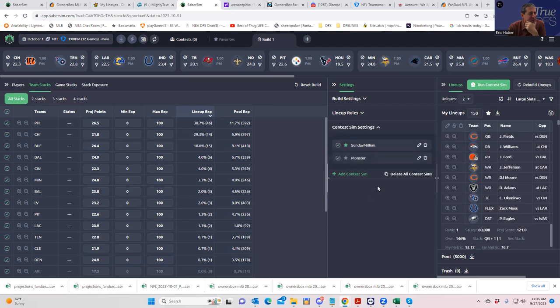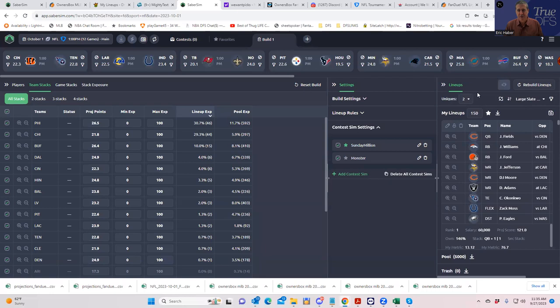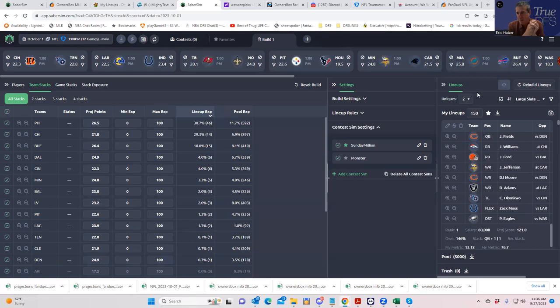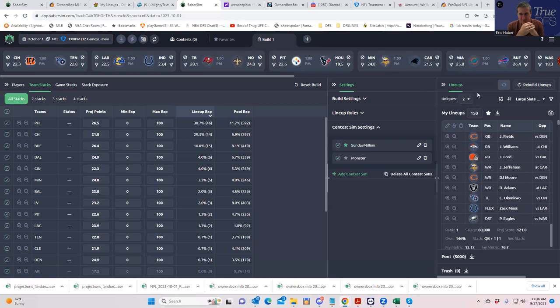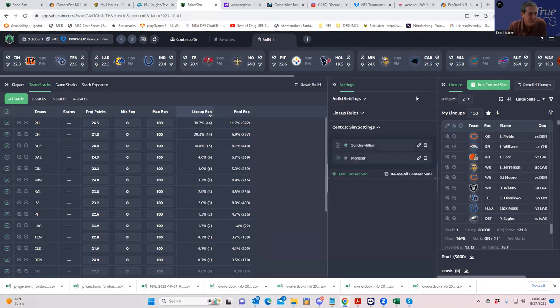The Monster is only going to be 2,500 entrants and 20 percent for first. 20 percent pays as well. Instead of comparing it to flagship MME, we're going to use the settings for high stakes MME. Let's save these settings. We have settings for two different contests preloaded - let's go ahead and run the contest sim.